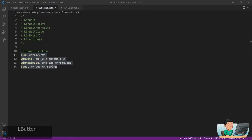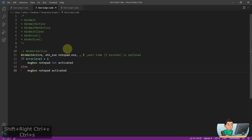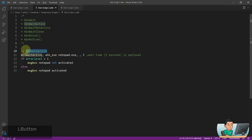You can also use WinWaitActive, and this is actually a more preferred way for me. That is because you could have the window launched, but maybe there is a few millisecond gap between when you launch the window and the window actually gets activated. So I usually use the WinWaitActive command when I try to launch a program.